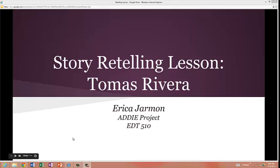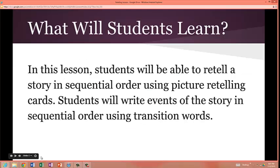Story Retelling Lesson for Tomas Rivera. My name is Erica Jarman and this is my ADDIE project for EDT 510.